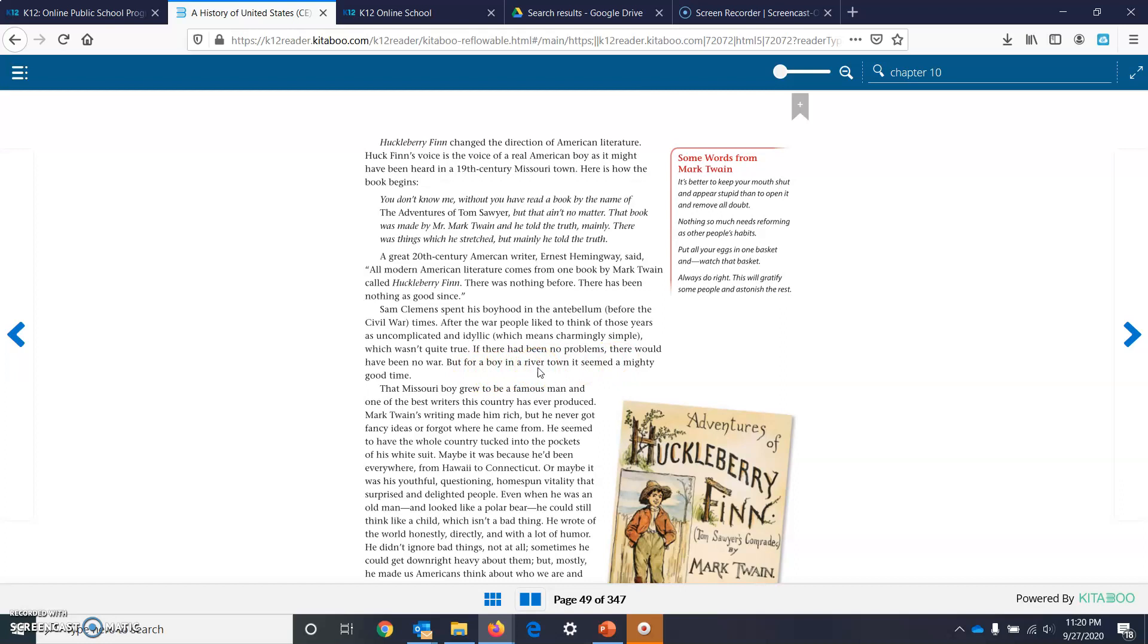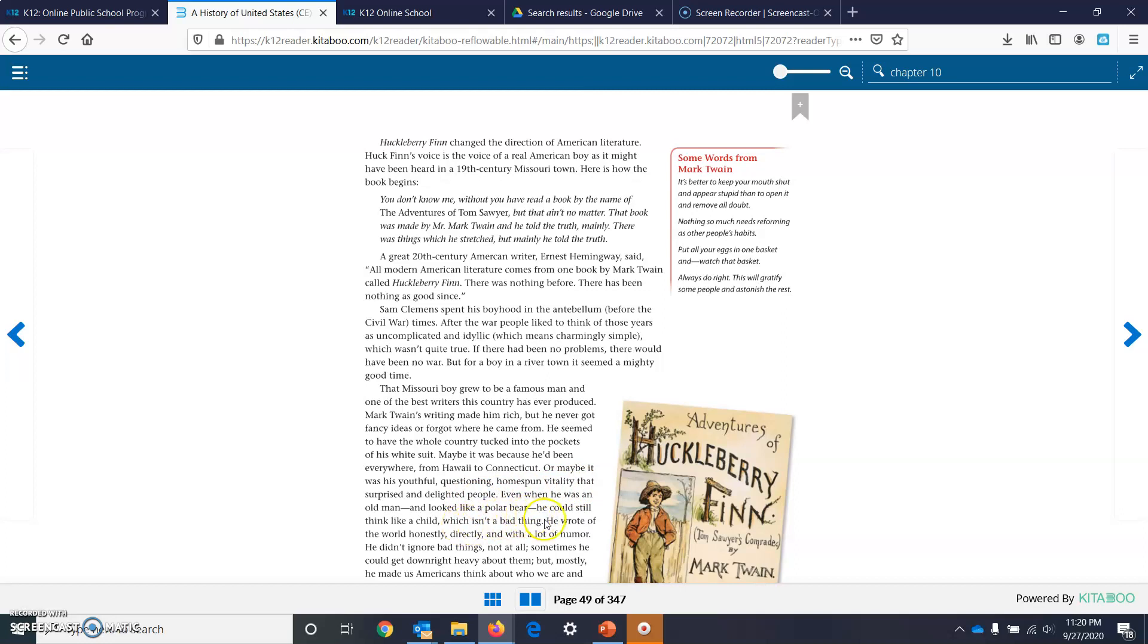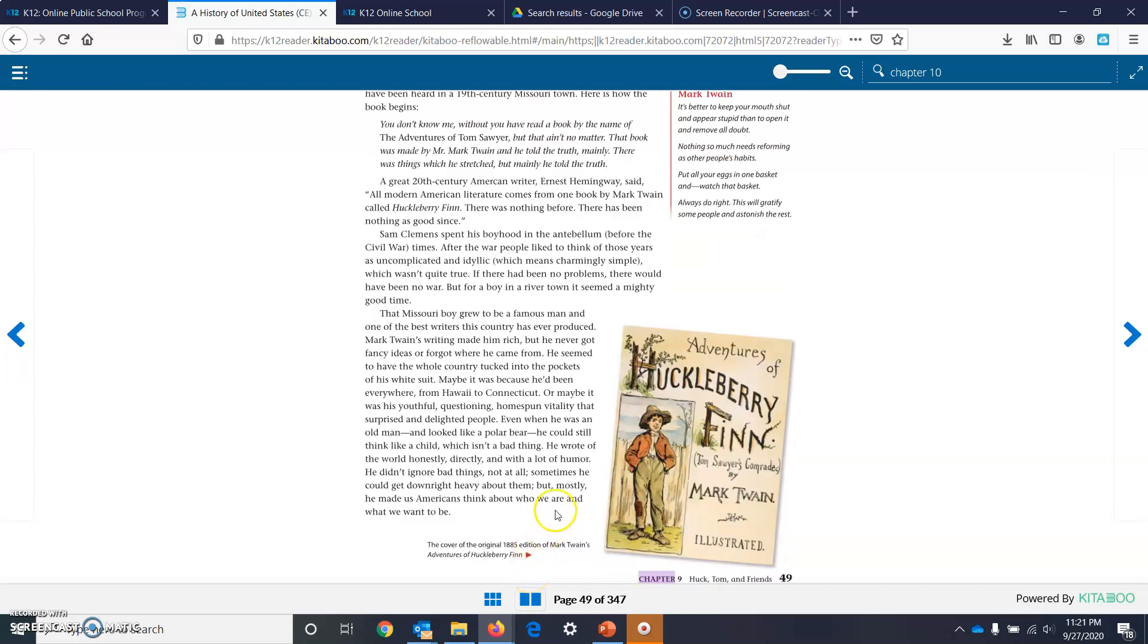That Missouri boy grew to be a famous man and one of the best writers the country had ever produced. Mark Twain's writing made him rich. But he never got fancy ideas or forgot where he came from. He seemed to have a whole country tucked into the pockets of his white suit. Maybe it's because he had been everywhere from Hawaii to Connecticut. Or maybe it was his youthful zest and homespun vitality that surprised and delighted people. Even when he was an old man and looked like a polar bear, he could still think like a child, which isn't a bad thing. He wrote of the world honestly, directly, and with a lot of humor. He didn't ignore bad things, not at all. Sometimes he could get downright heavy about them. But mostly, he made us think about who we are and what we want to be.